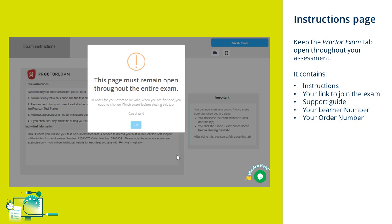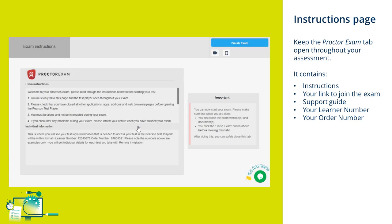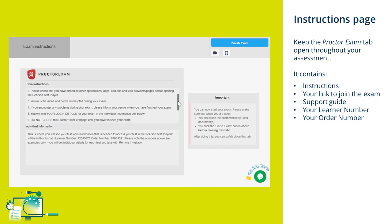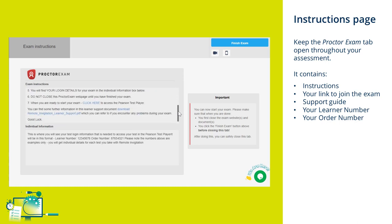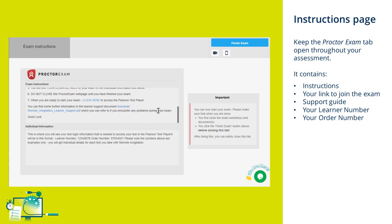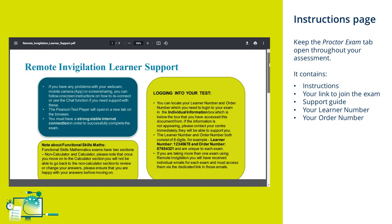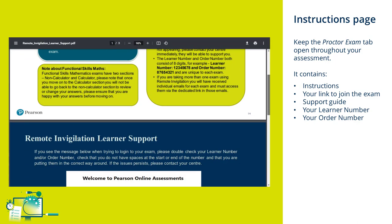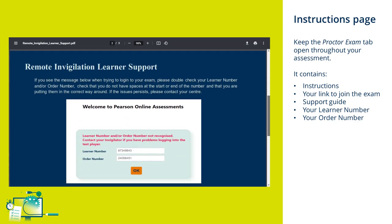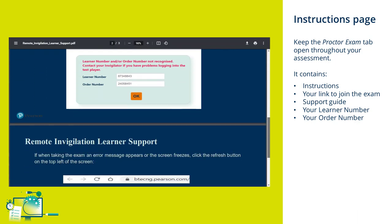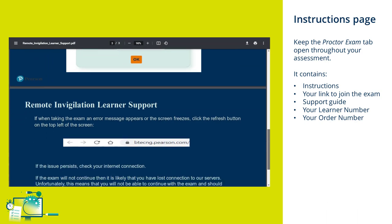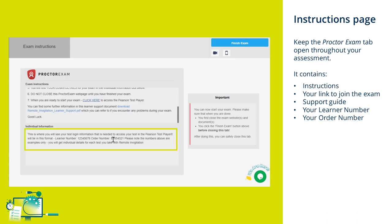It is important that you keep the page on the next screen open throughout your exam. On the exam instructions page, you'll be able to view final reminders of instructions, access the Pearson test player which will open in the second tab, remember to keep both tabs open, access a quick support guide, and view your learner number and order number. You'll need both of these to access your test in the Pearson test player.